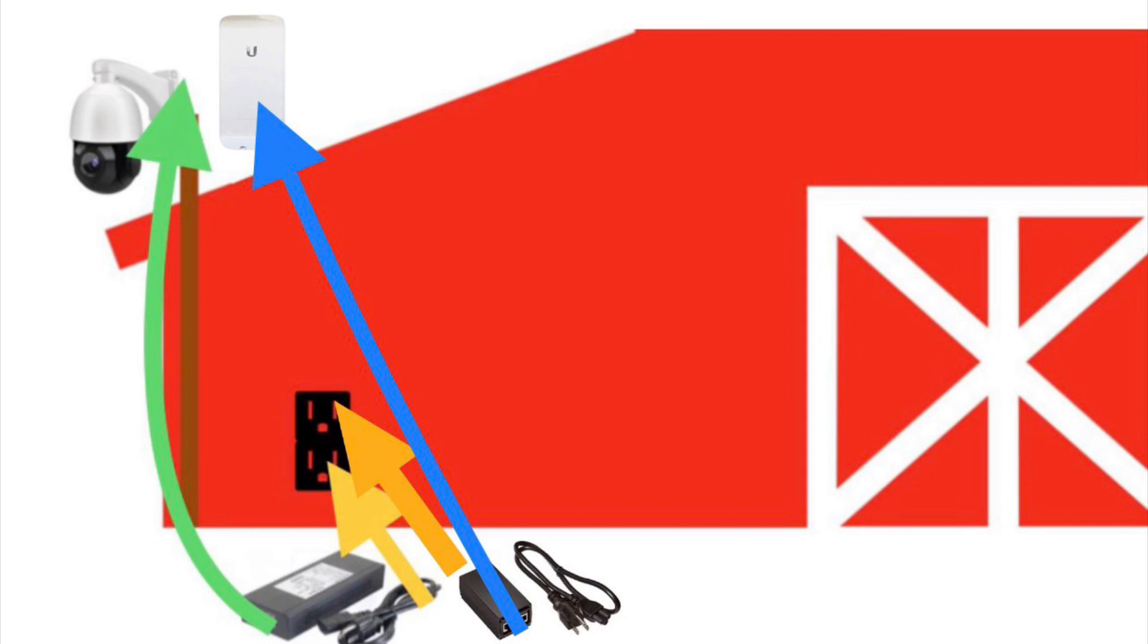In summary, we need to know the length of the cable needed for the camera injector, represented by the green arrow.